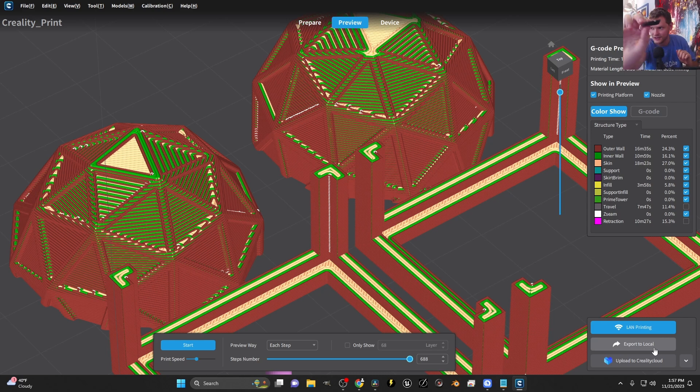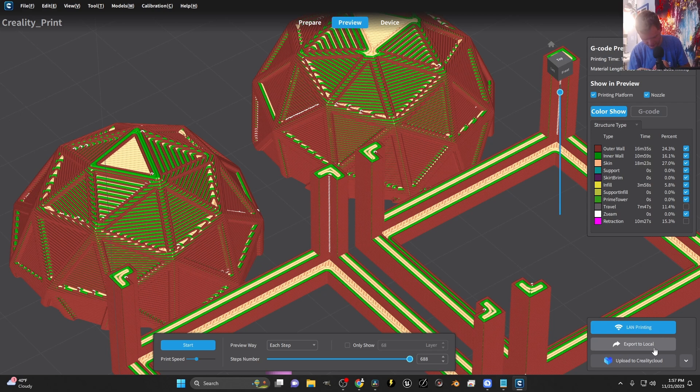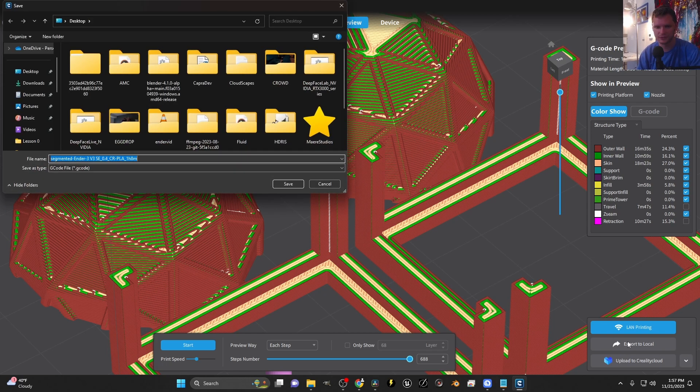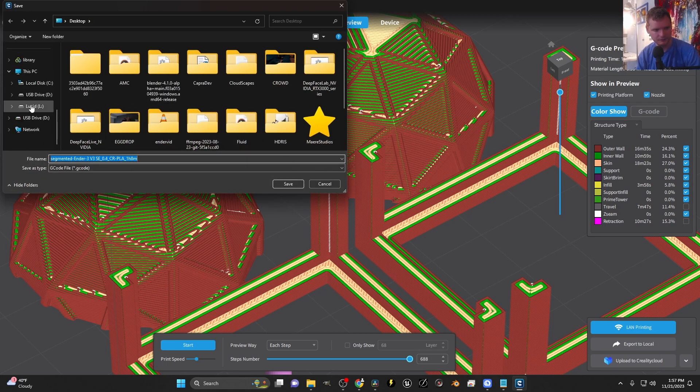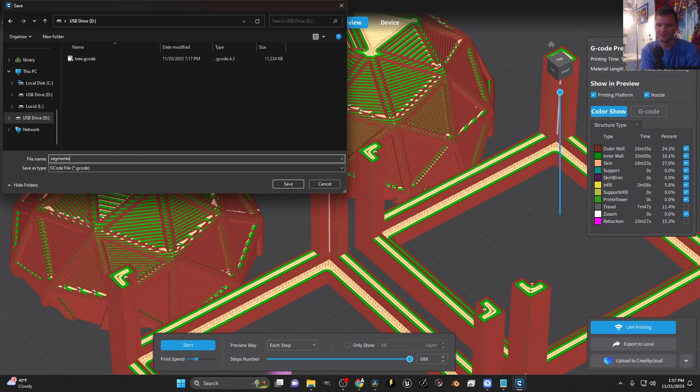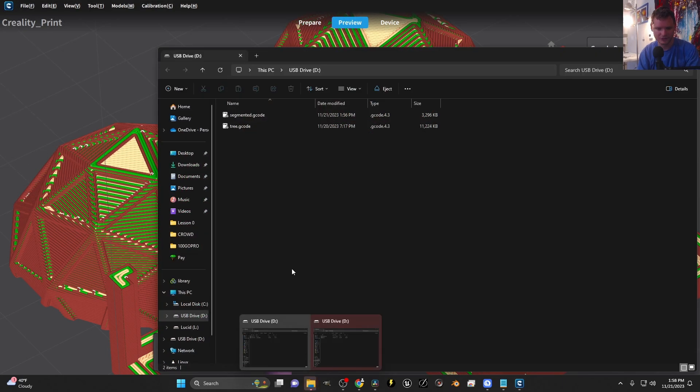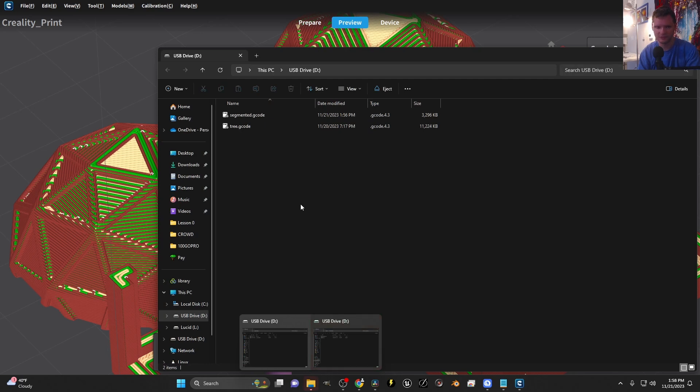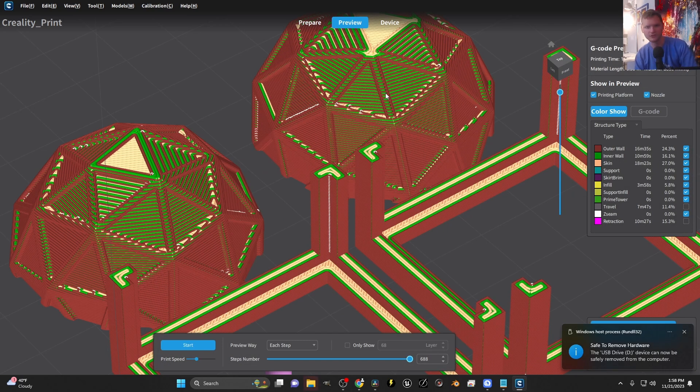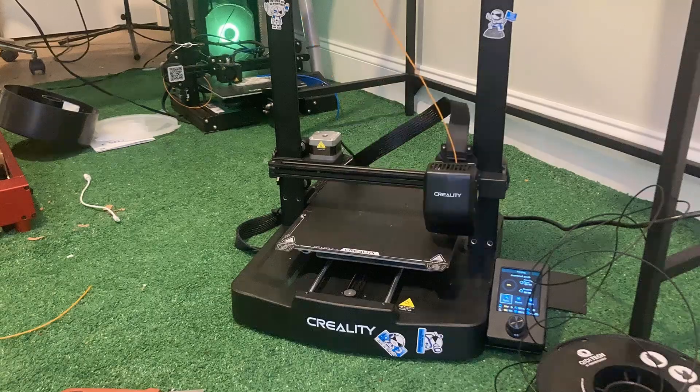I want to export this to local because this printer uses an SD card. So here's the SD card that comes with it. And I have my own SD card to USB converter. Basically, we are going to export this locally and then just move it to the printer. Export to local and we want this to be on our drive. I'm going to call this segmented. I think we're happy with that. So it's exported. Let's just make sure. Okay, we have our segmented G-code. And then let's just try moving this over. And I'll try to get a time lapse or something for you.